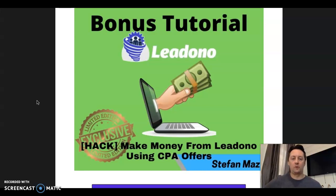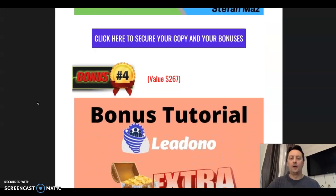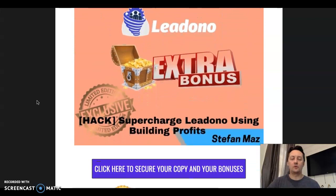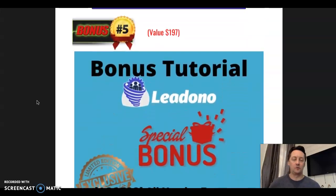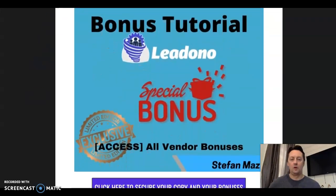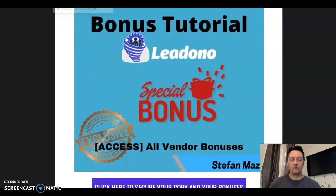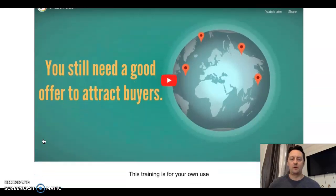The best way to make money is using CPA. CPA in a nutshell means people don't need to buy any product — they just need to click, and you get paid if they click or fill out a question on a page. Number four is an extra supercharge bonus to make the best use of Lead Donor. You're also going to have extra bonuses from the vendor — about 12 different bonuses that they are offering.